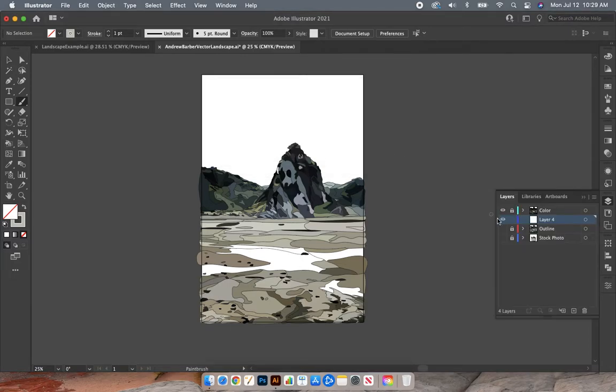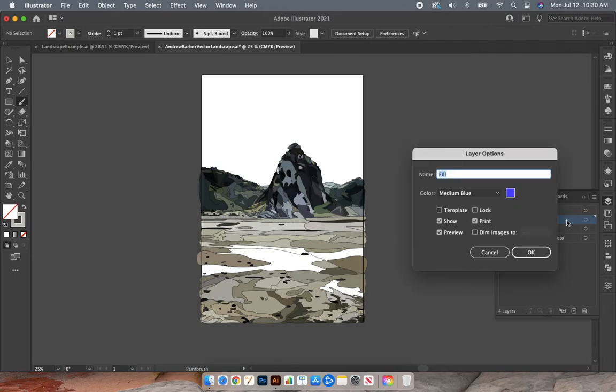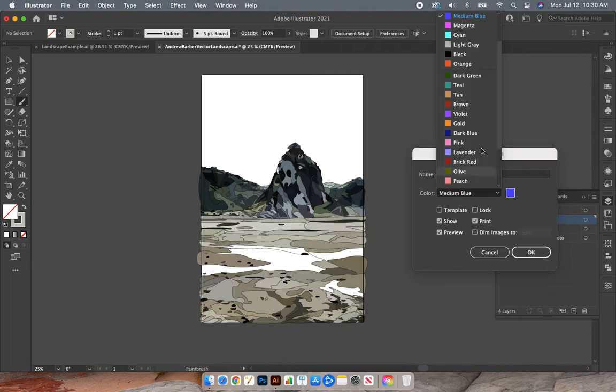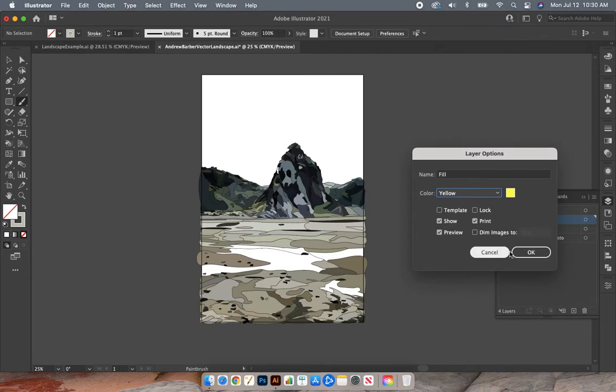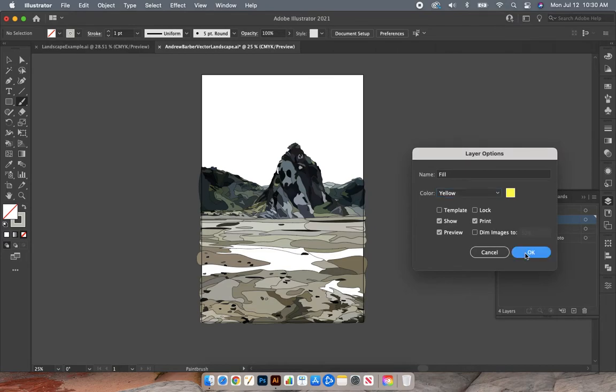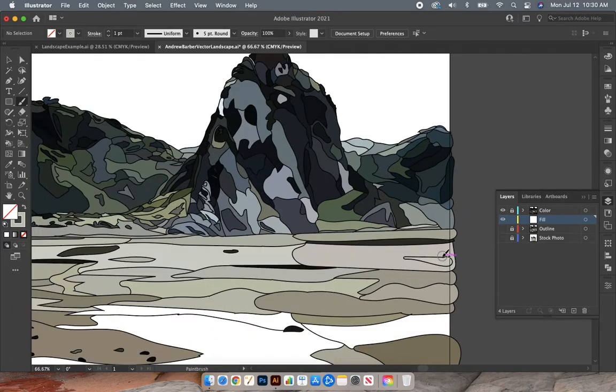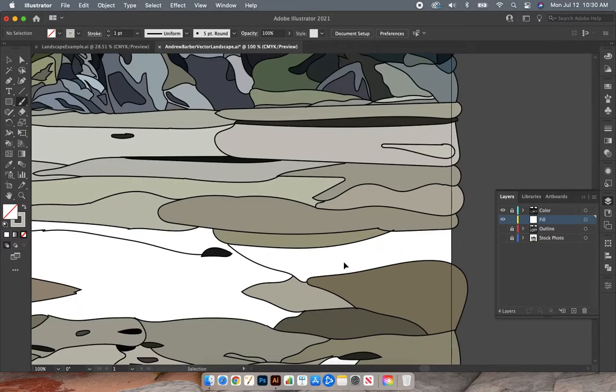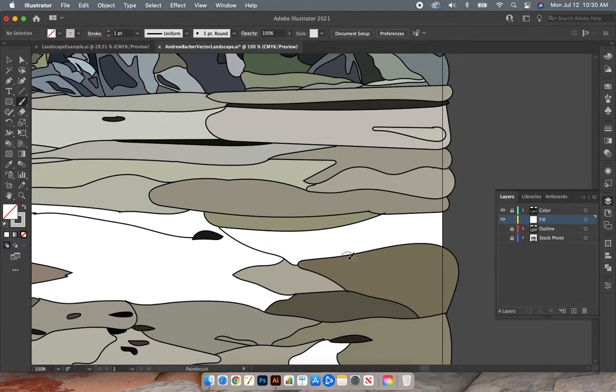You can go ahead and lock the color layer. Layer 4, let's double click on the text there and let's rename it fill, F-I-L-L. Also going to change the color of fill to yellow and then hit OK. On fill, let's zoom in and pick any one of your areas that you want to change the color of or fill in the empty area.